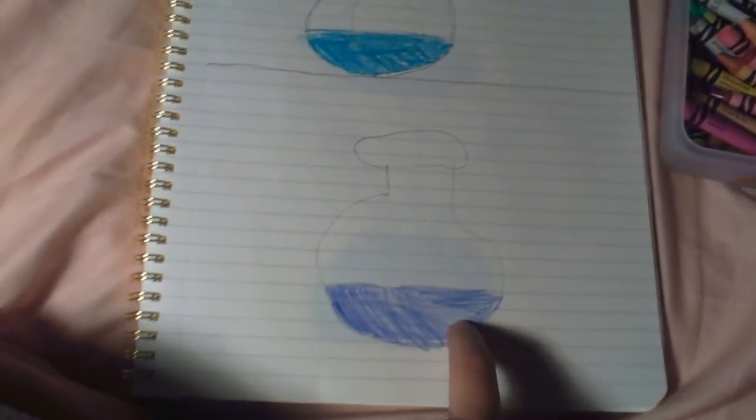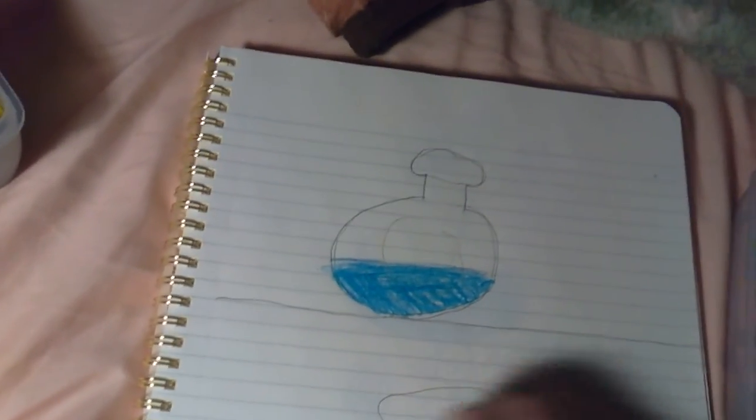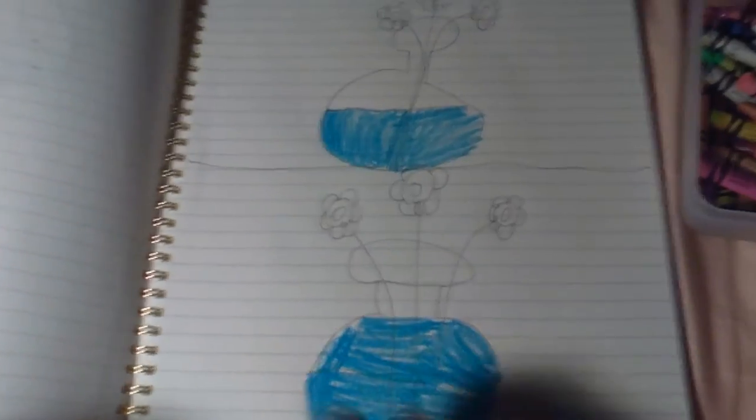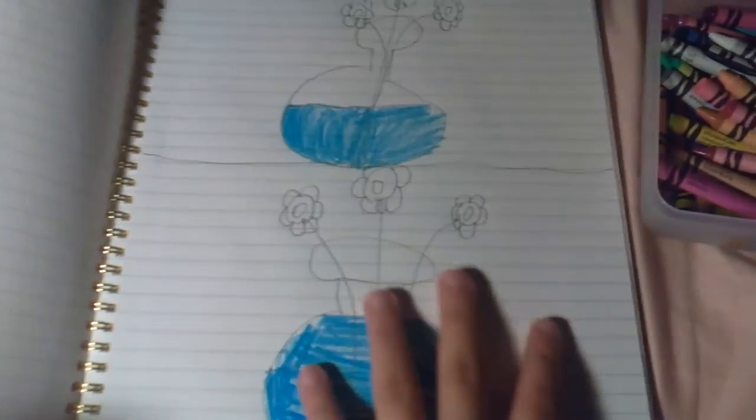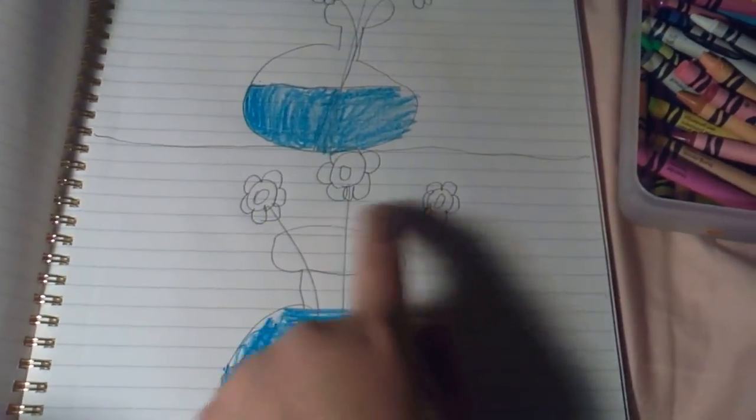And there you go. So this is the vase that I did at first. I showed you how to draw this vase, then we put the flowers in there. You can draw this one and this one and this one.